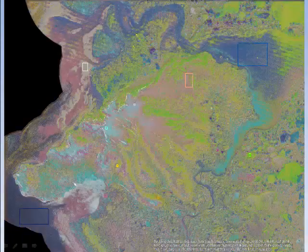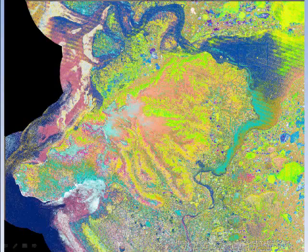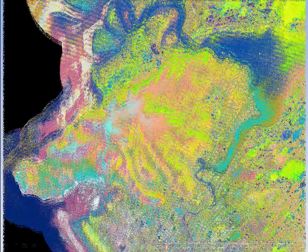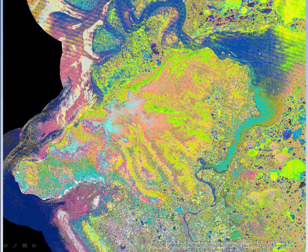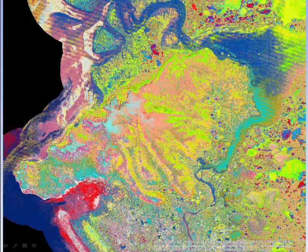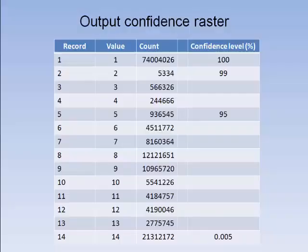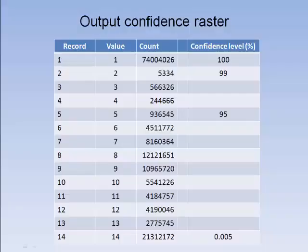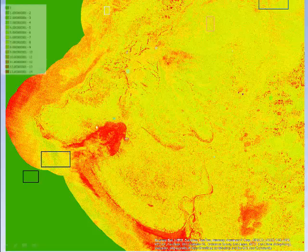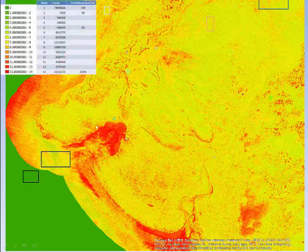Here is the cover classification achieved by our method. Each color represents a different land cover class. If the confidence is less than one percent, the pixel displays as no data — these cells are shown in red. The output confidence raster shows a number of pixels in each confidence level, ranging from 100 percent at level 1 down to a fraction of a percent at level 14. These results can be projected in a map to show the distribution of statistical probabilities at the pixel level.